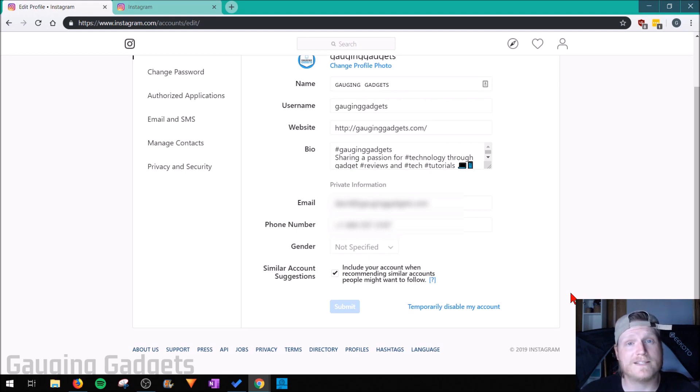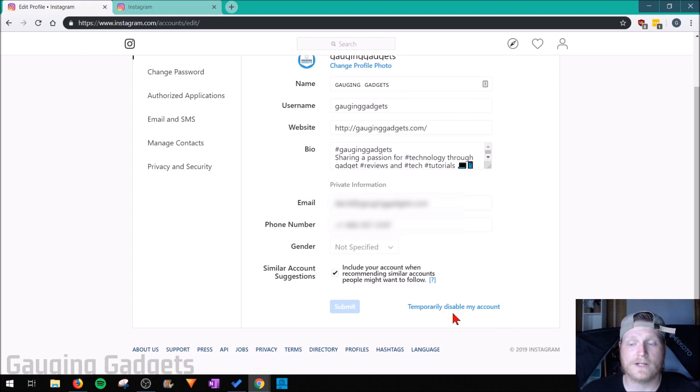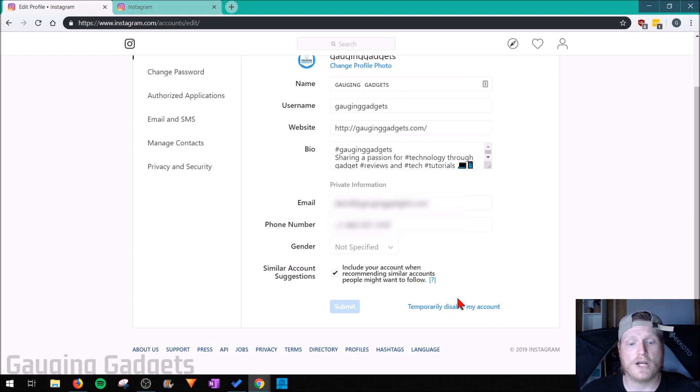First is going to be a temporary removal of the account. You can do that by selecting this bottom option where you can temporarily disable the account. But if you want to permanently delete it, go ahead down here and select support.